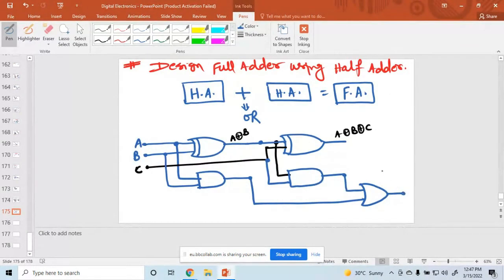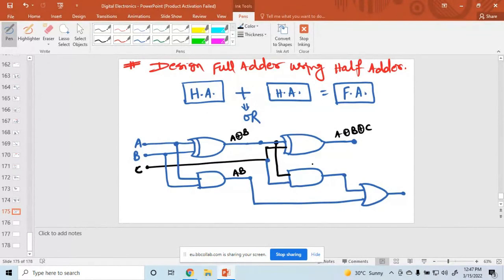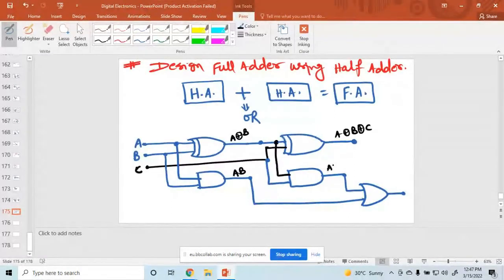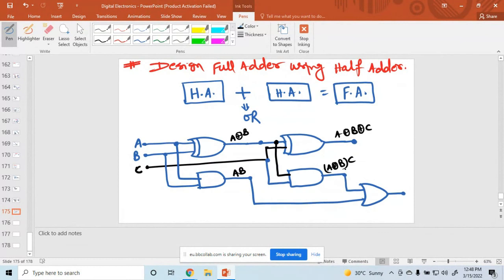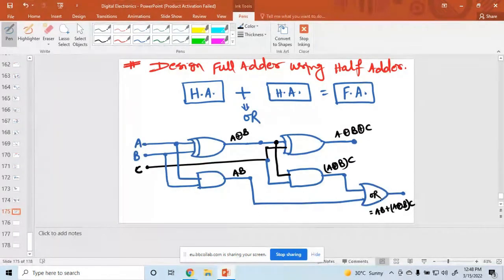Finally, we find the output. Writing the expression: the value here is AB. The value here is A XOR B, and the next term is C. So this value is AB plus (A XOR B) times C. This is the final output — this part is the OR gate, this is the AND gate.